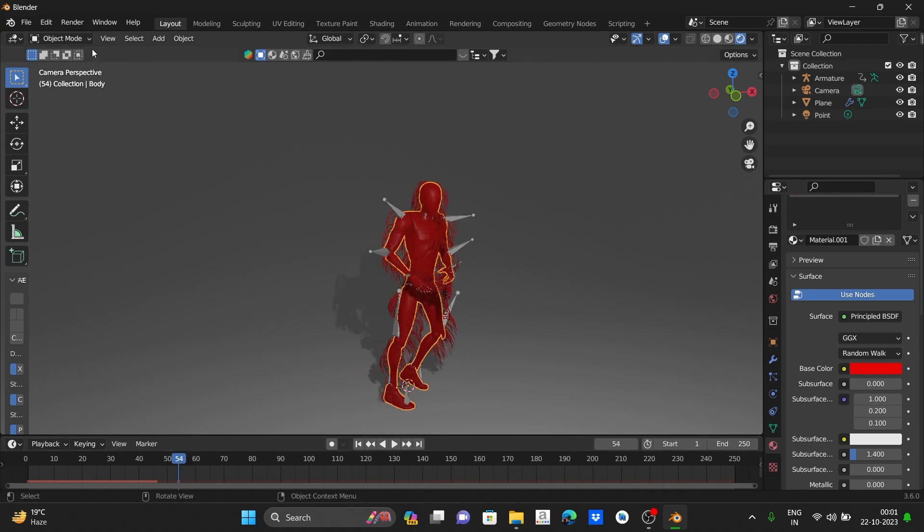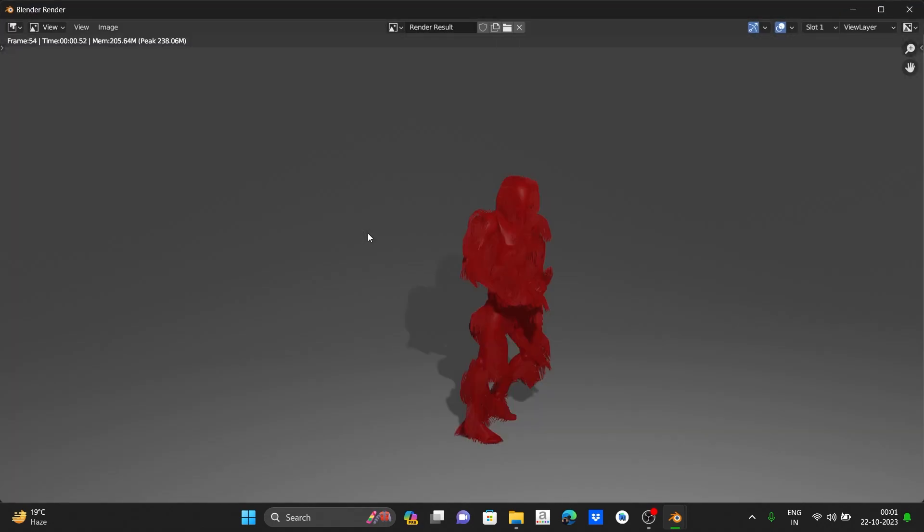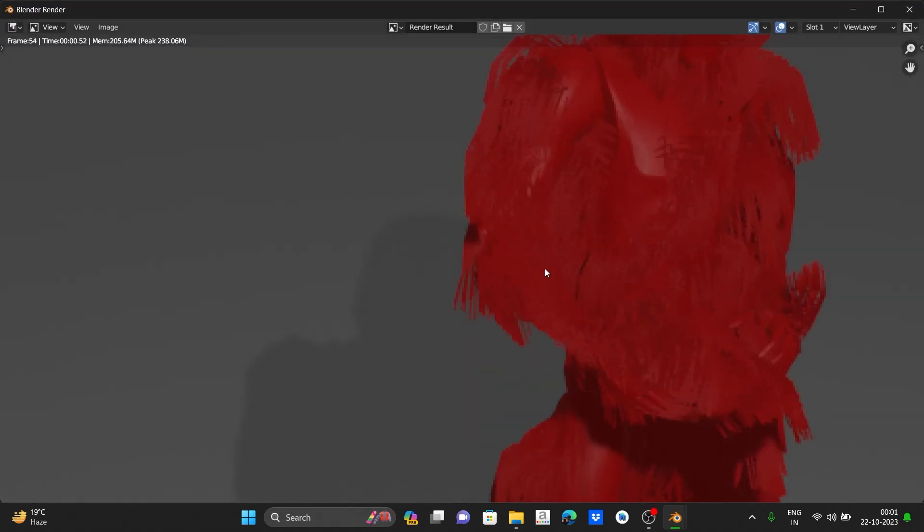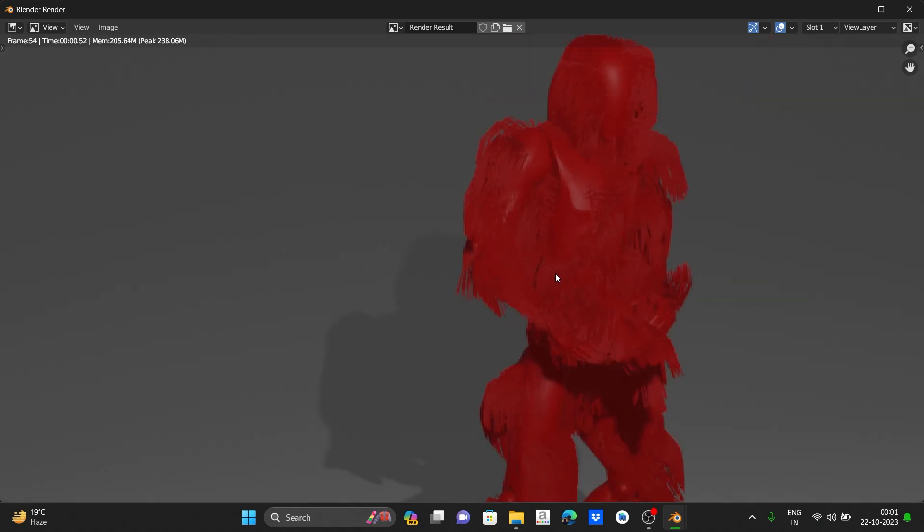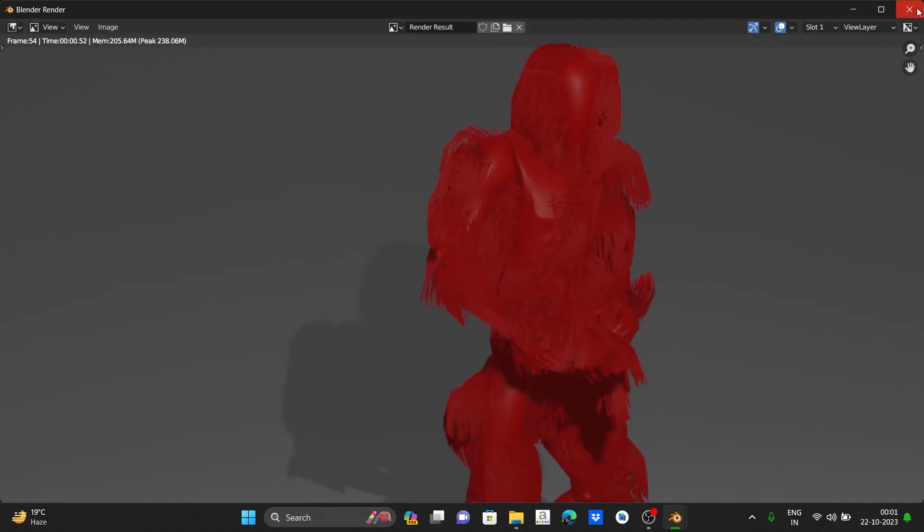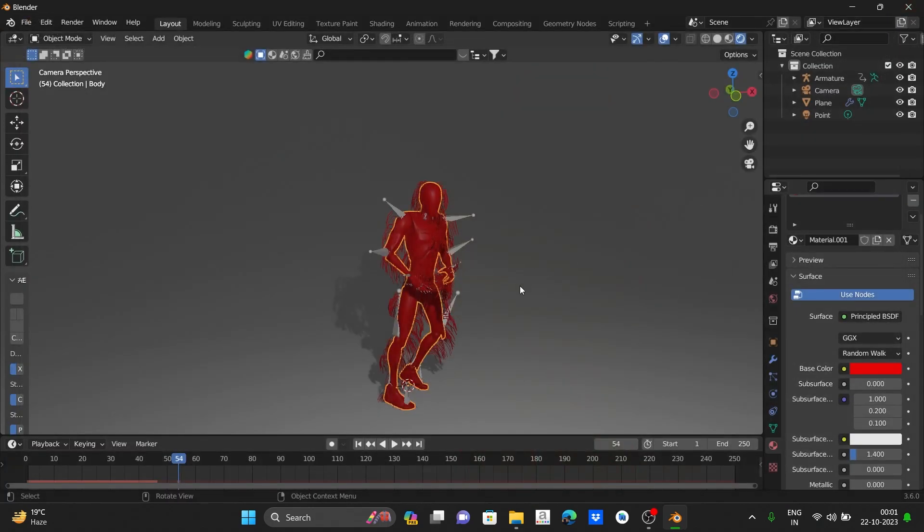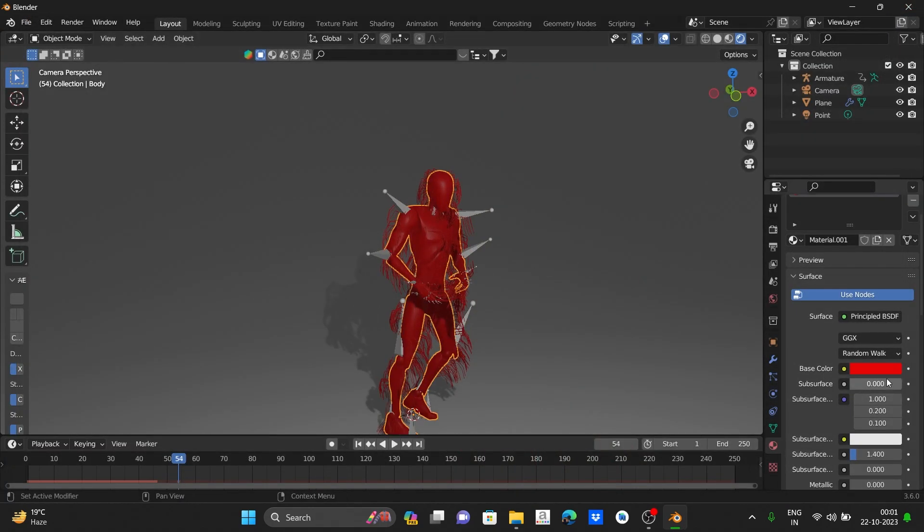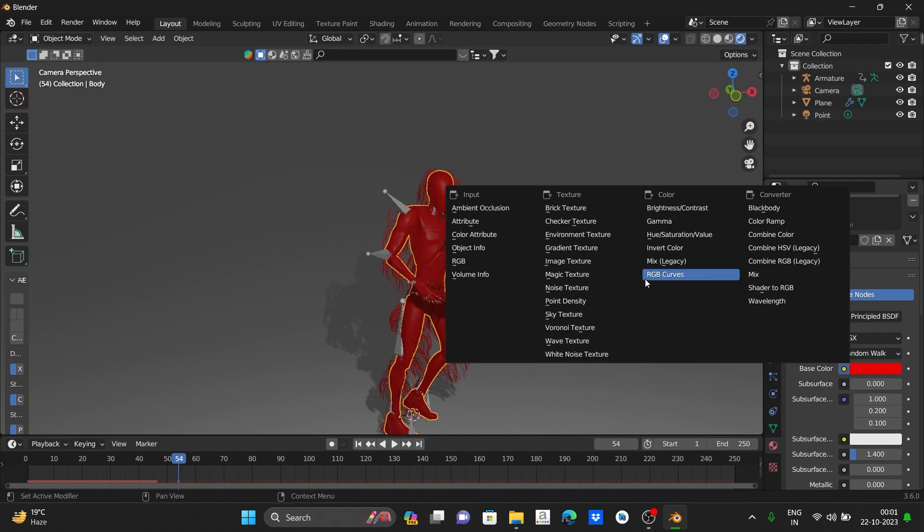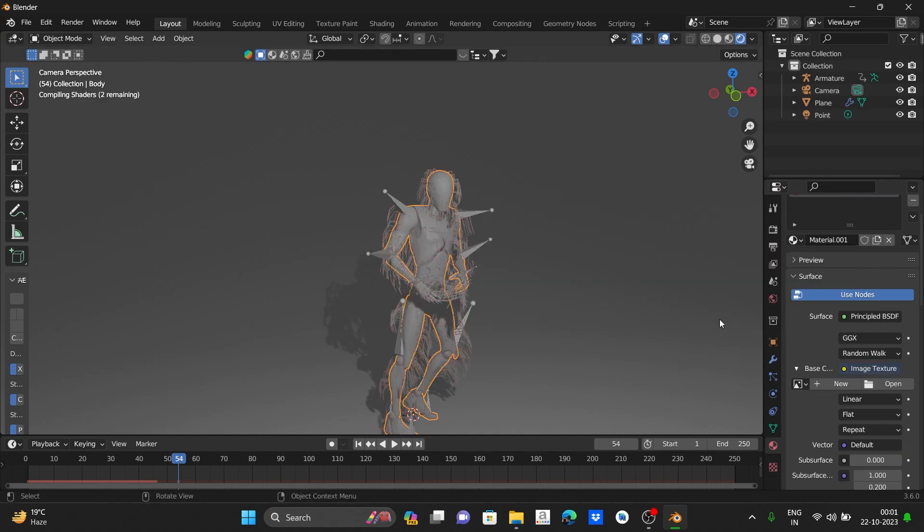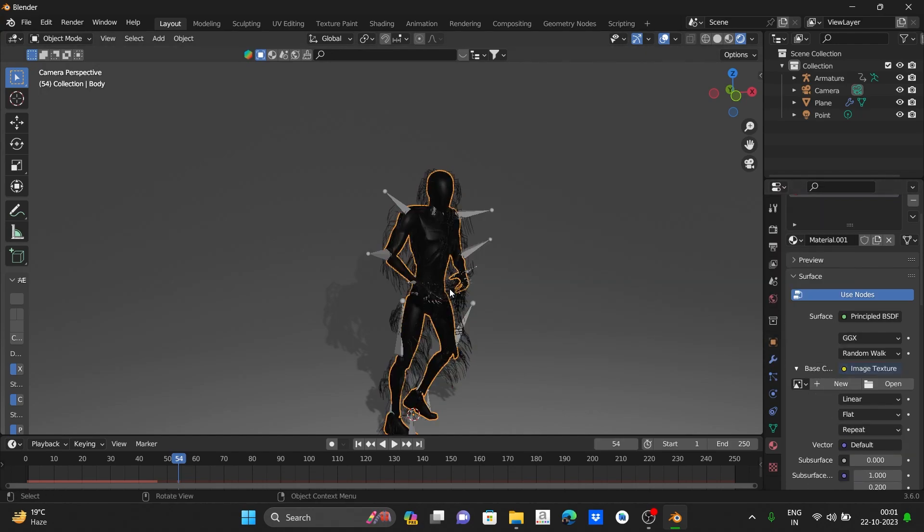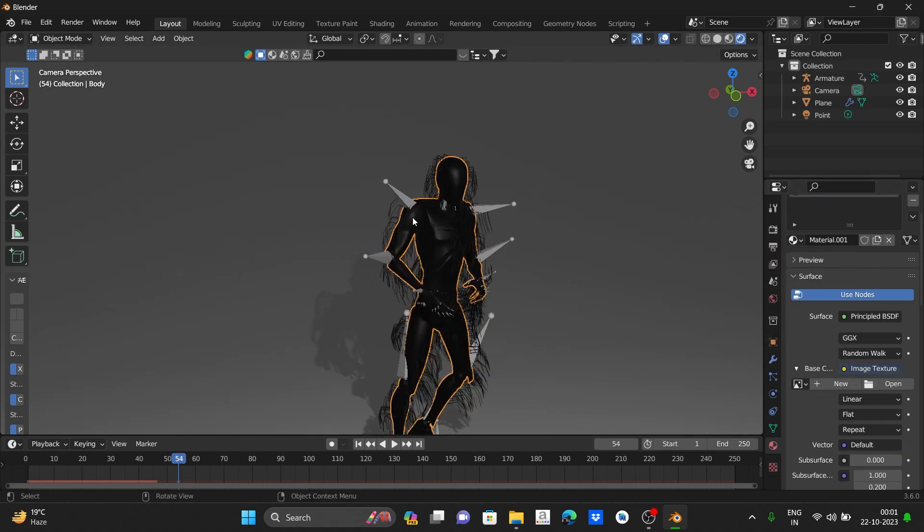If we select red color, you can see in render view all the hair is red. So let's select some funky color.